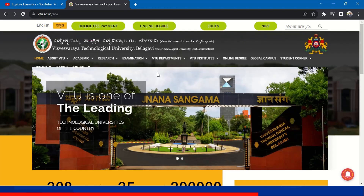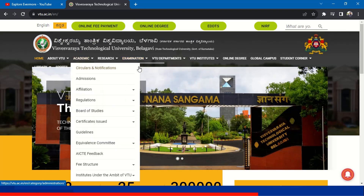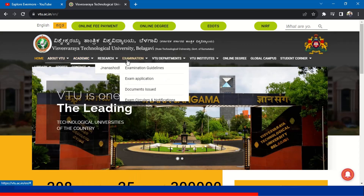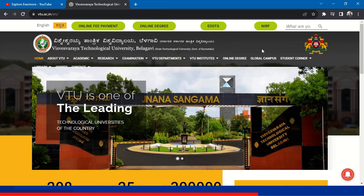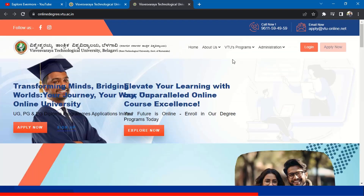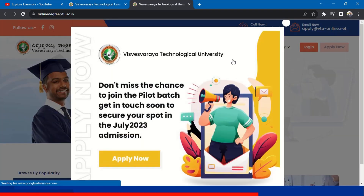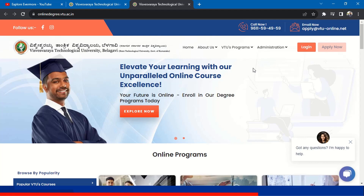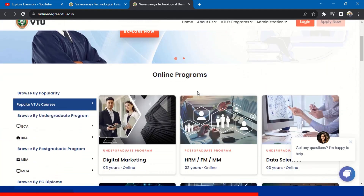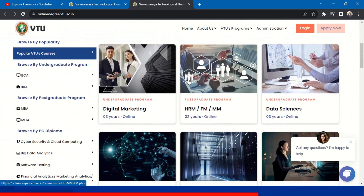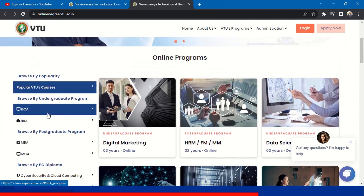You can see over here, this is the VTU website. If you want, you can go to the different tabs to know more about VTU. Now if I click on the online degree tab over here, it will take you to the online degree platform and give you all the details about the online degree. You can see the online programs available under VTU.